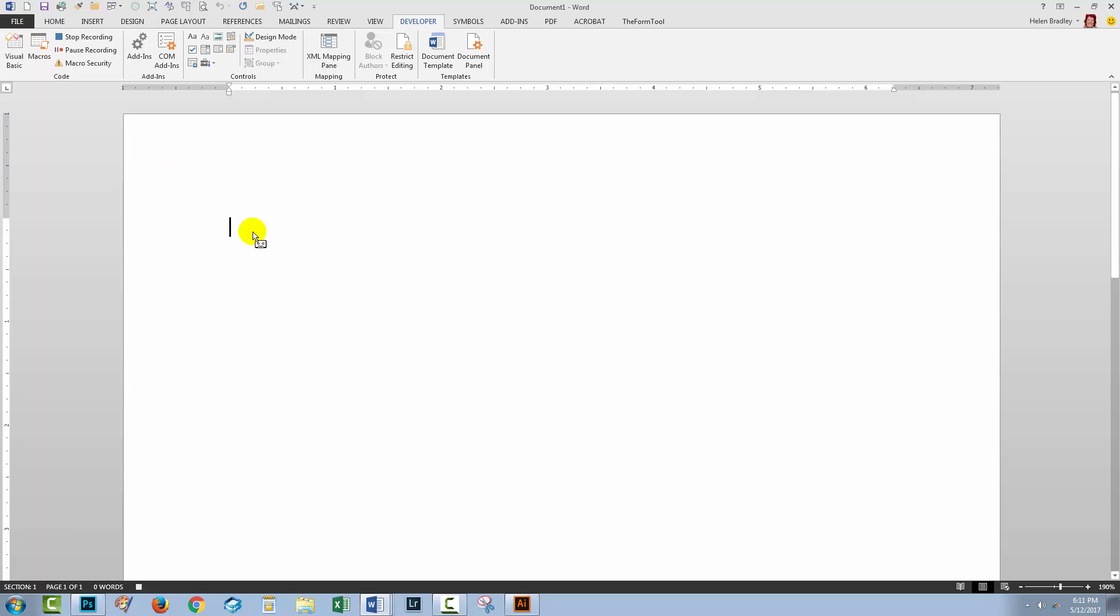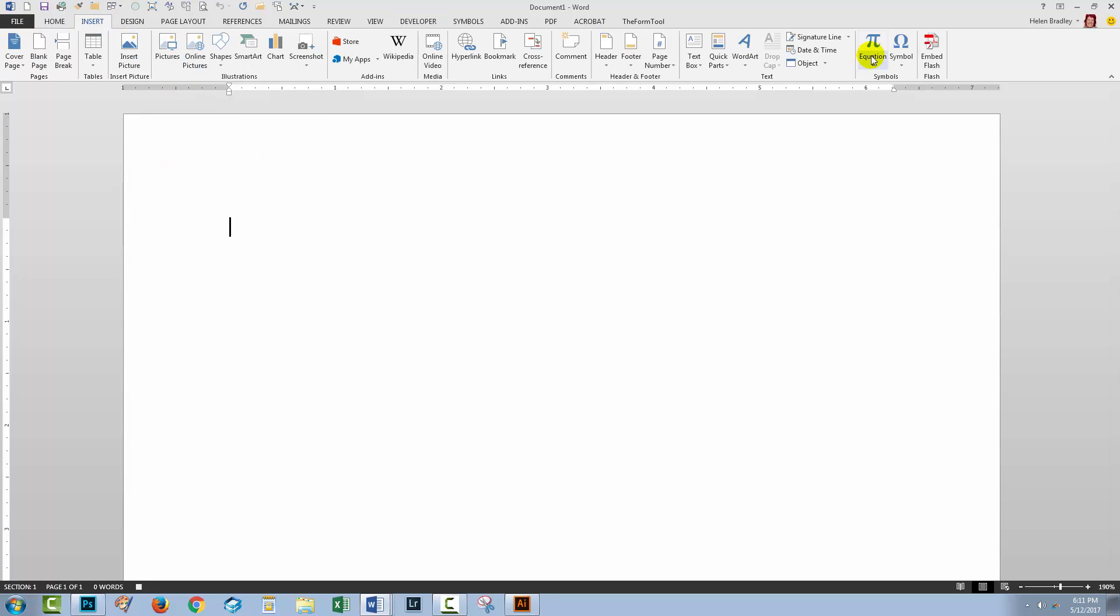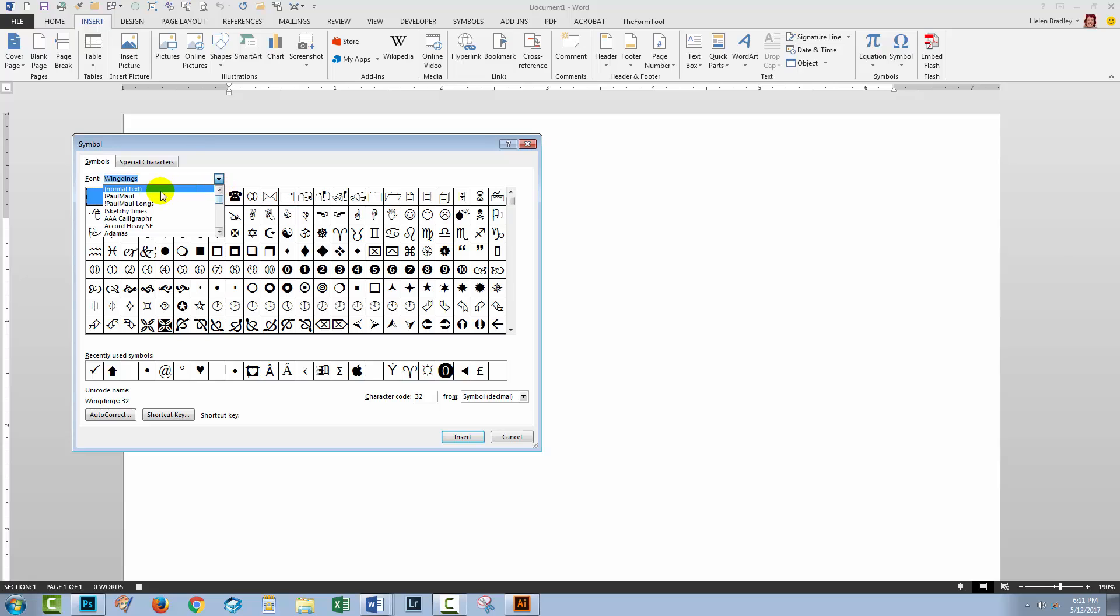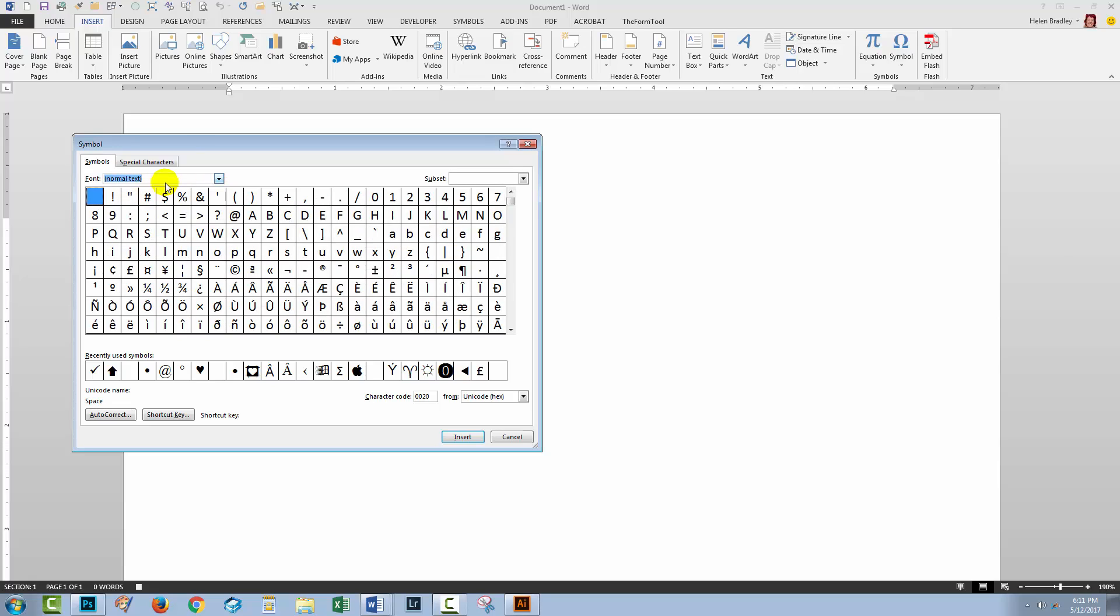Microsoft Word is now recording what I'm doing so I'm going to the Insert tab. I'll click Symbol, then click More Symbols. I'm going to make sure that I go to Normal Text because that's where I'm going to find my cent symbol and I'll locate it here. I'll click it once and click it to insert it into the document.